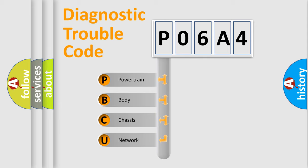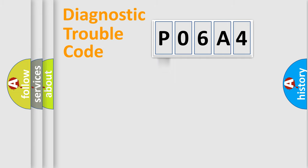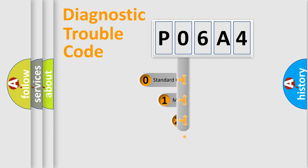We divide the electric system of the automobile into four basic units: powertrain, body, chassis, and network. This distribution is defined in the first character code.